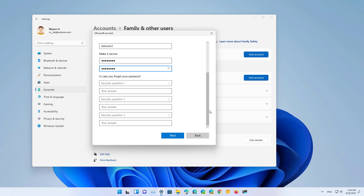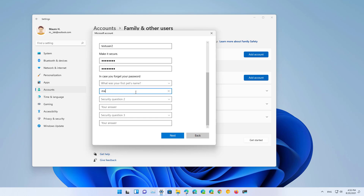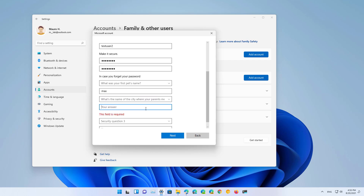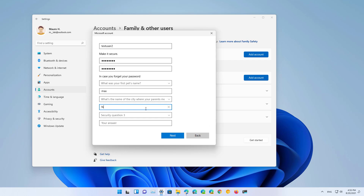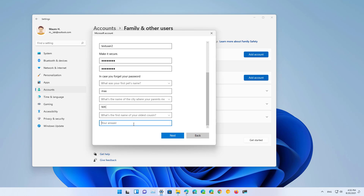In order to be able to reset your password in case you forget it, we need to set up some security questions, and this is a requirement. So we're going to select a question — make sure that you select the one that makes sense for you. Then click Next.